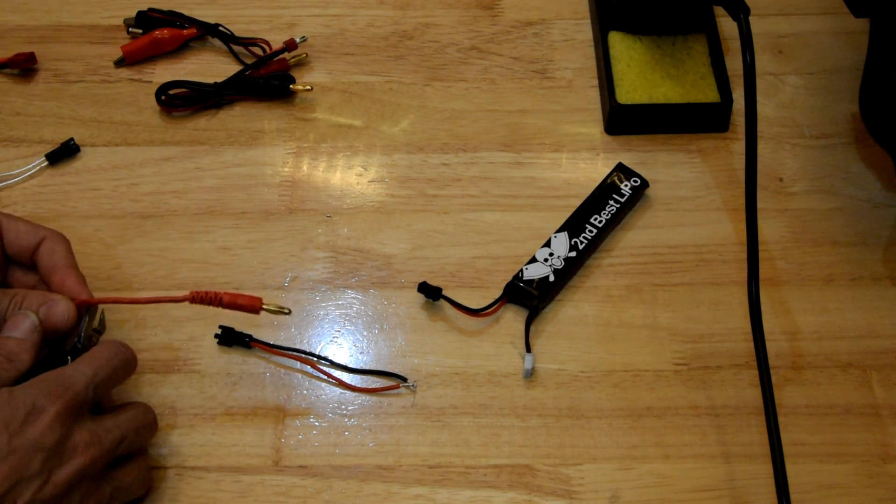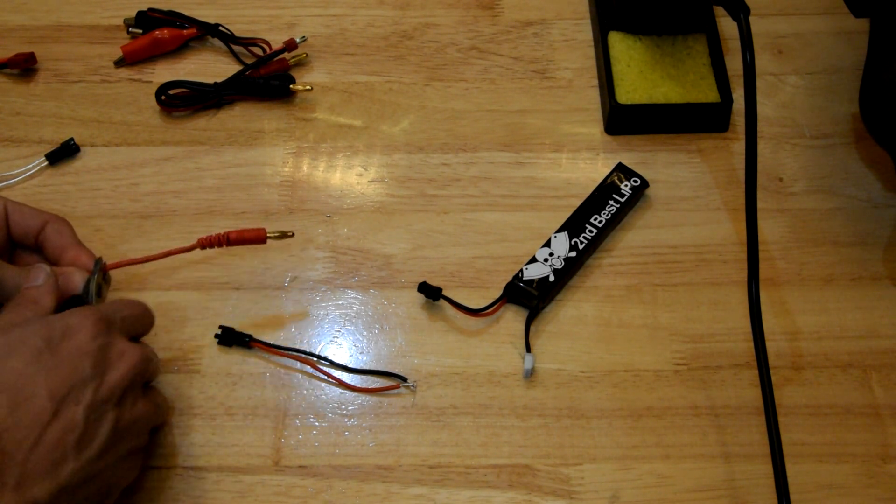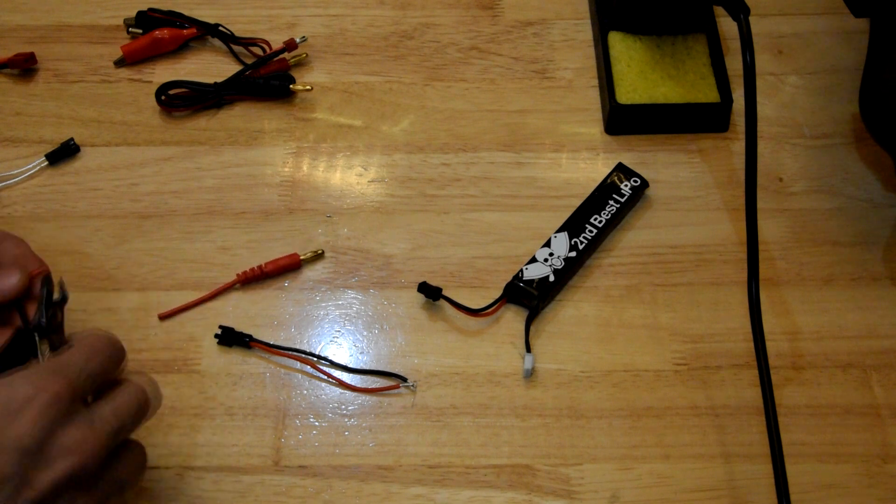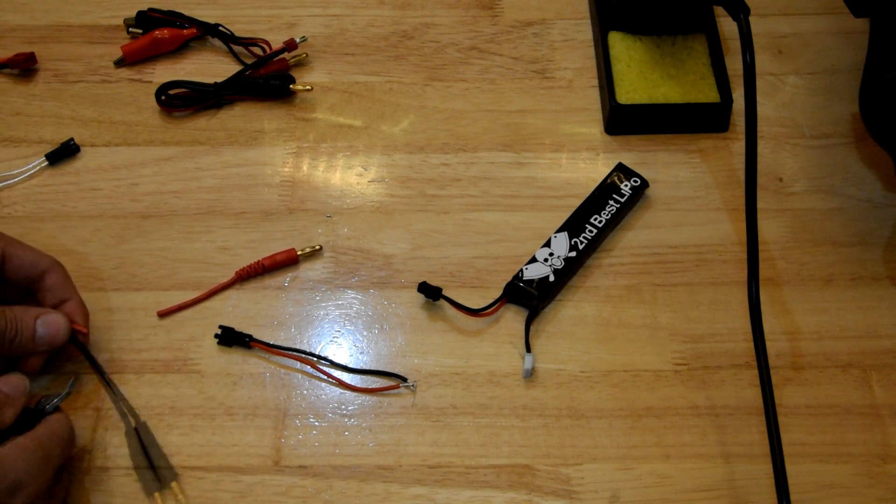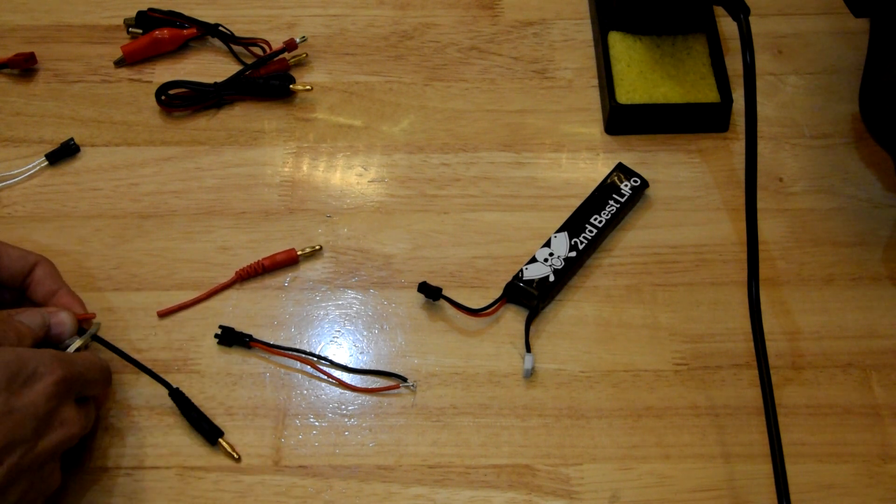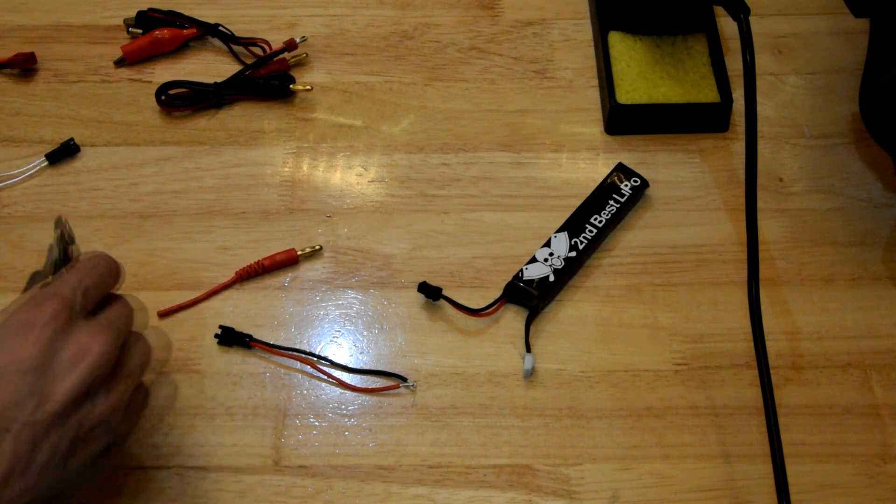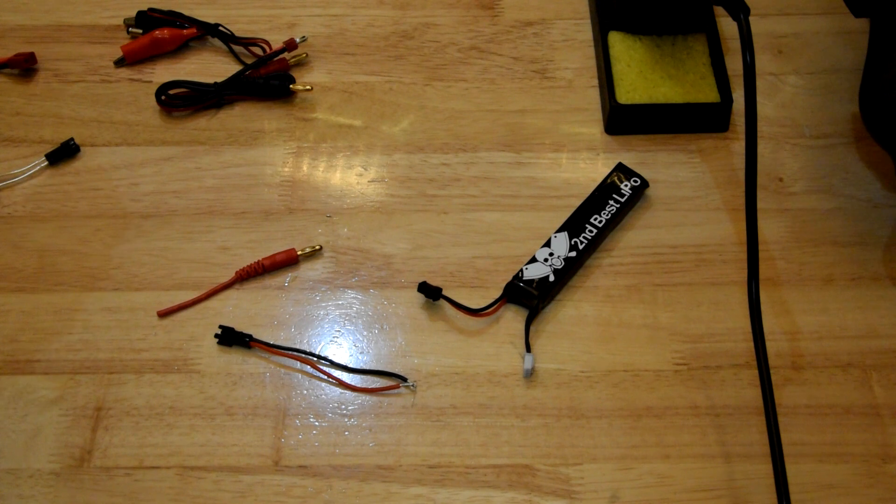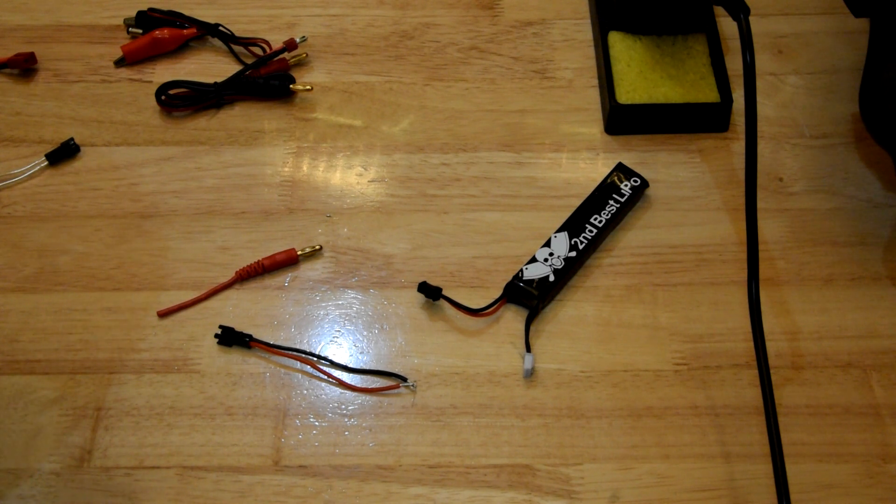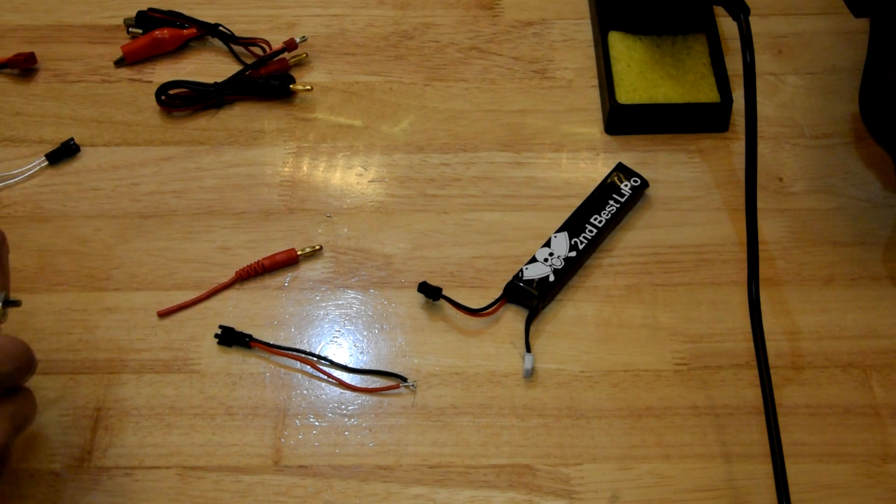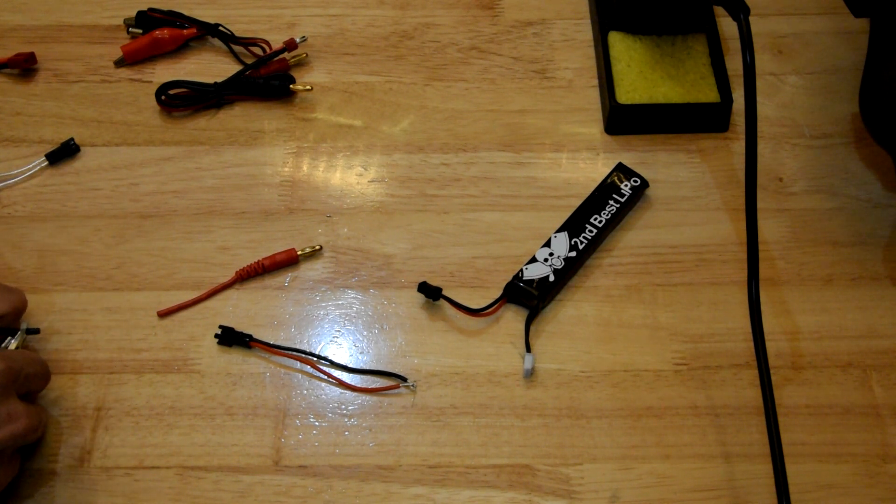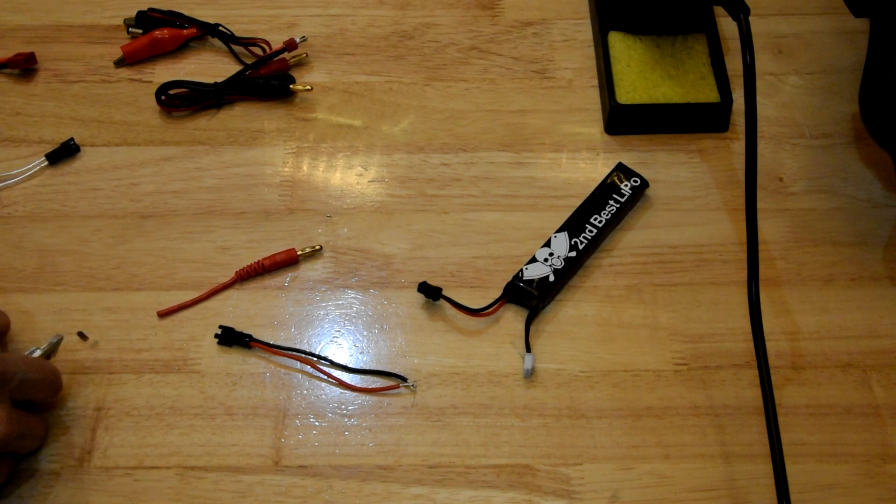For today's purposes, I'm just going to cut these banana plugs off and I'm just going to strip them down as well. About the same amount.